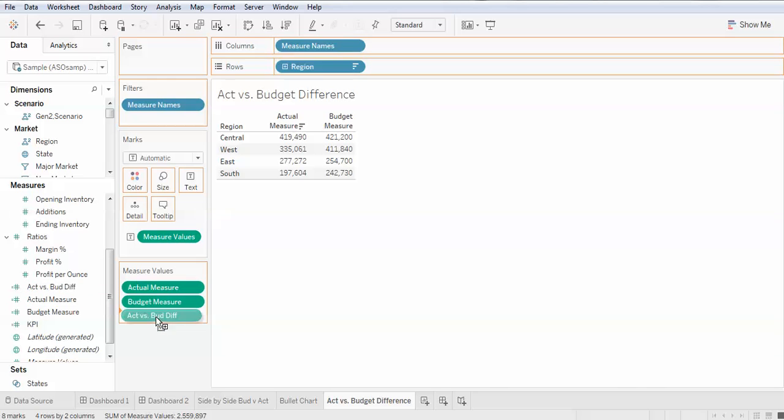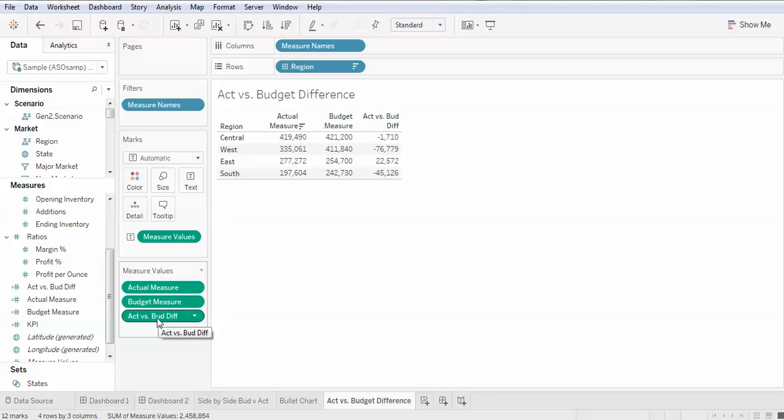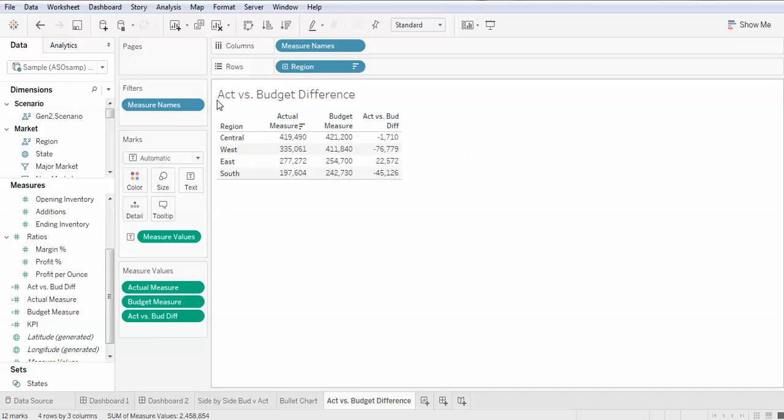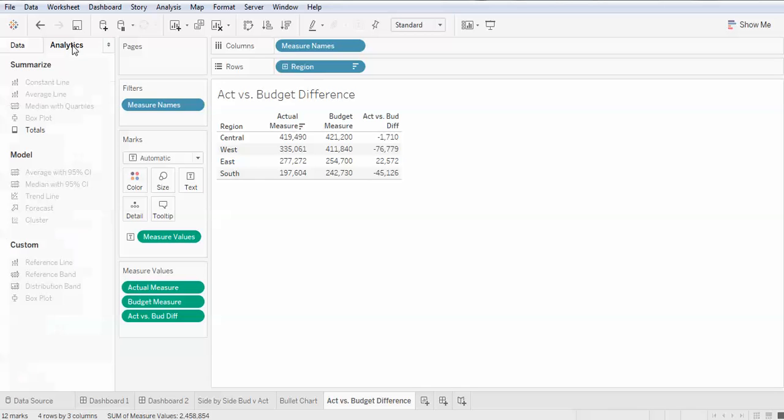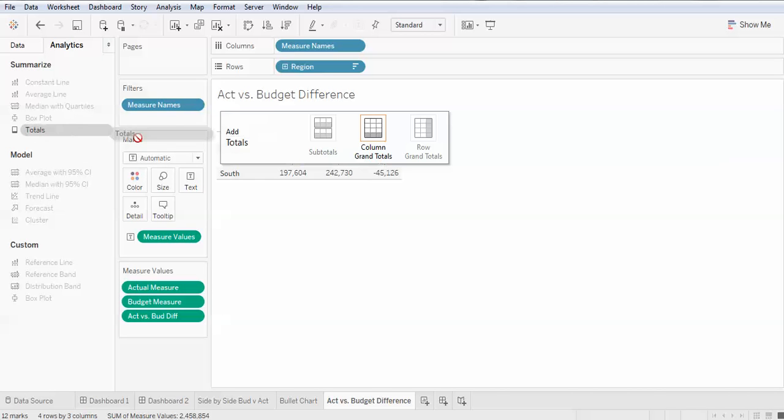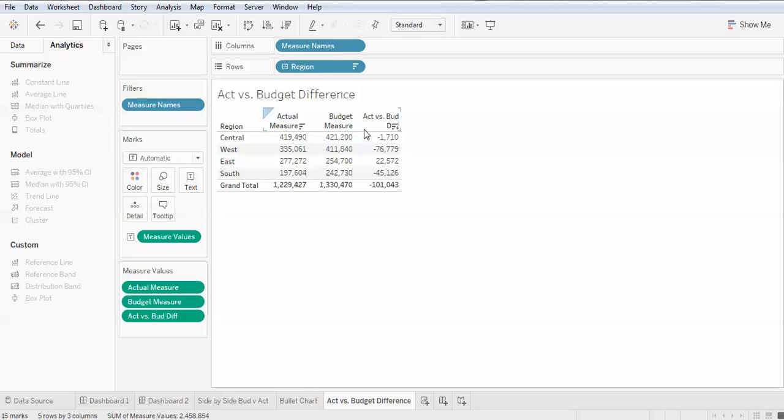Bringing in the measure values, there's the difference. Now we bring in the totals, and there it is.